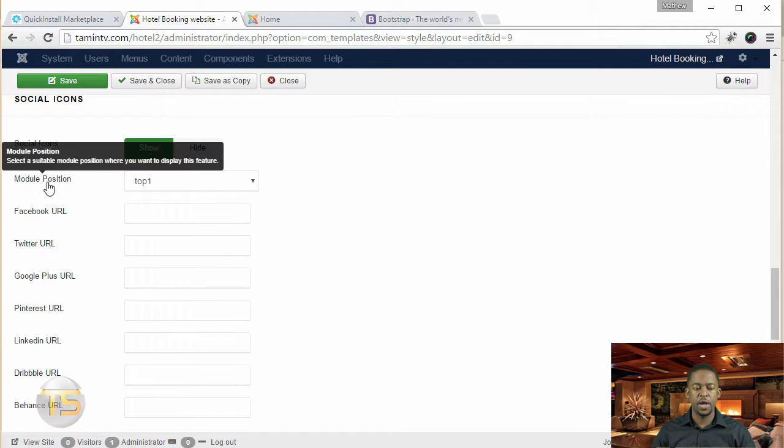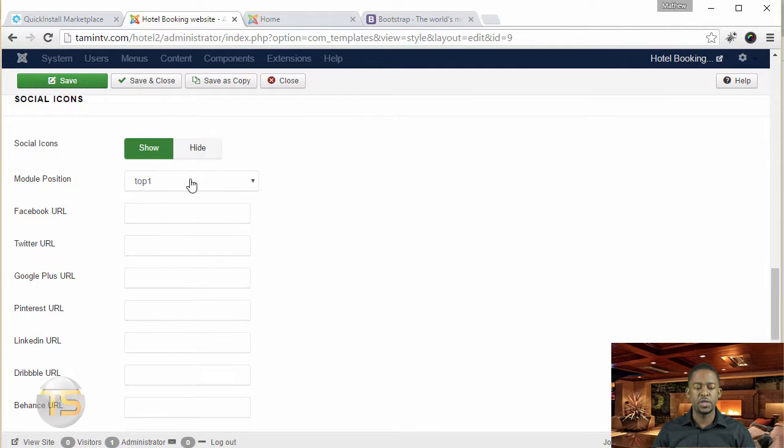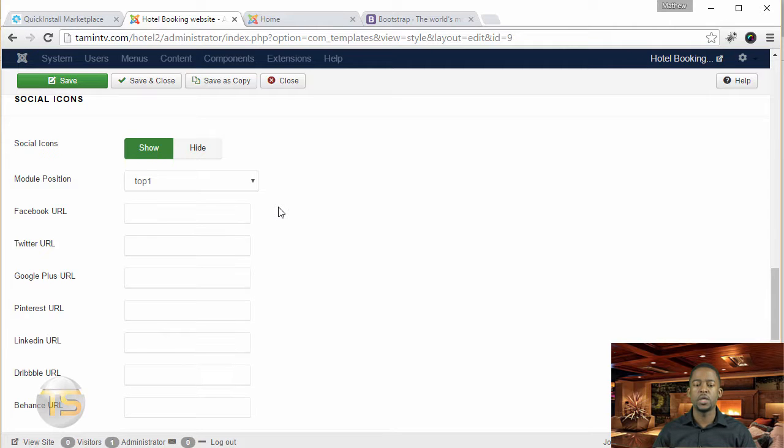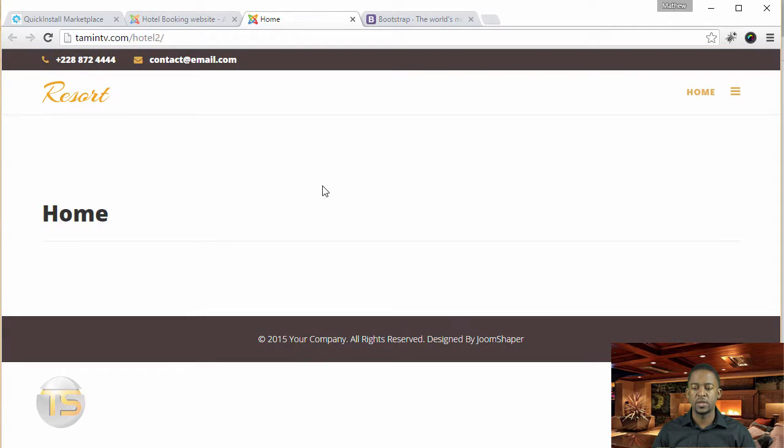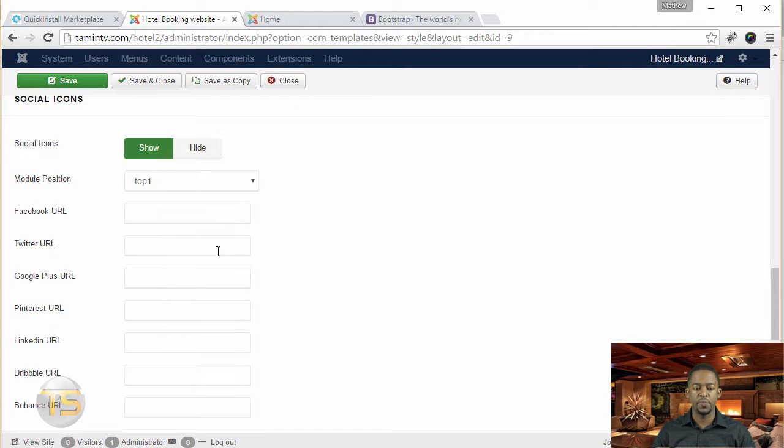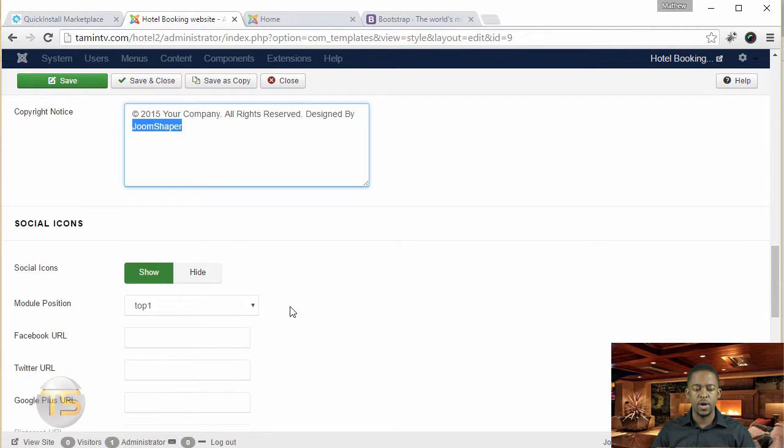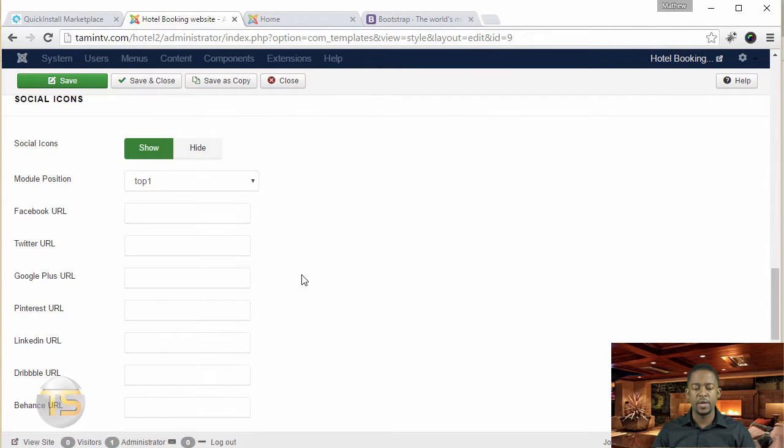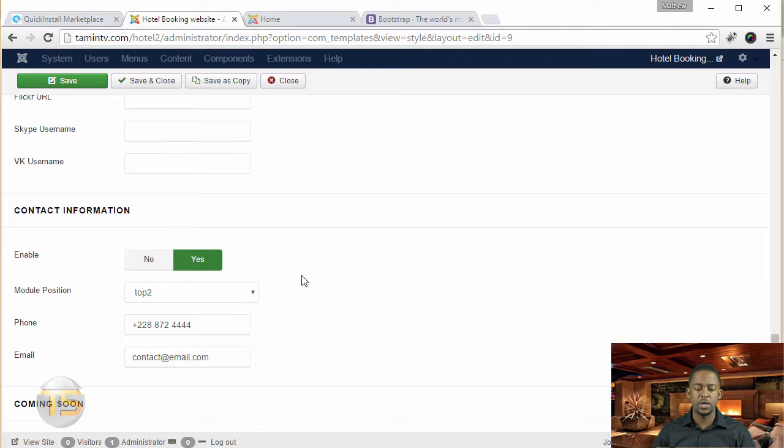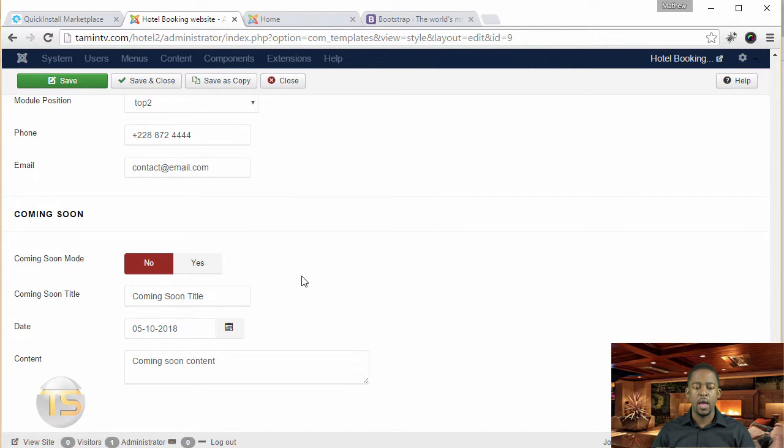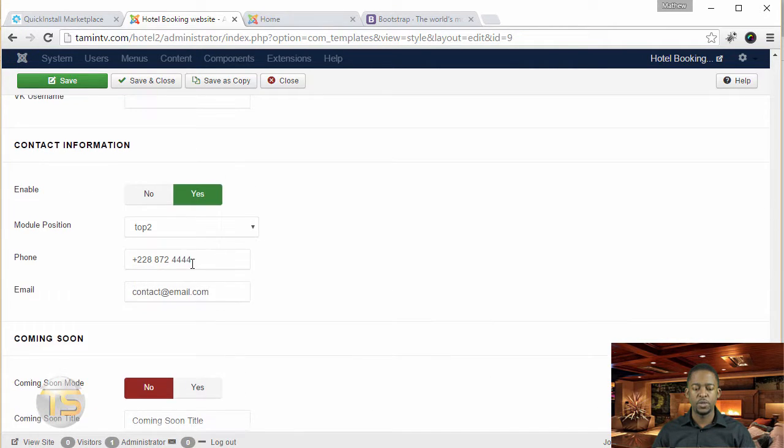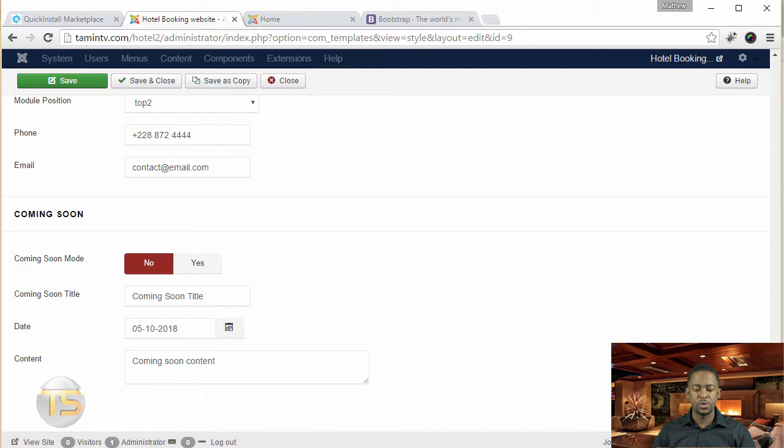And then this is where you have the different positions for the social icons, for your Facebook, your Twitter, LinkedIn, and things like that. So that's where you can utilize that. So right now, there are no icons there, which we're going to come back and take a look at that later. I just want to give you a quick tour. And then you scroll down here, if you want to put some contact information there, you can definitely do so.